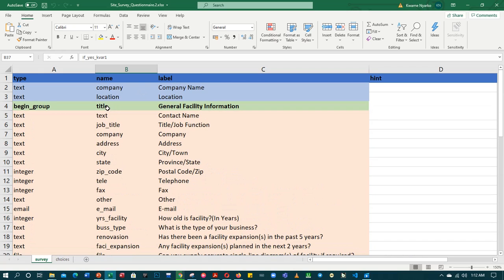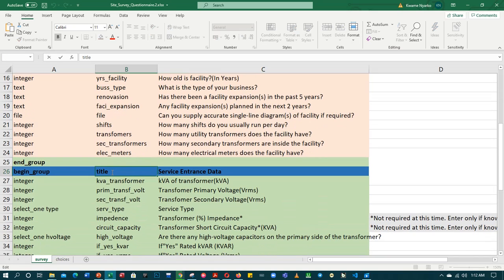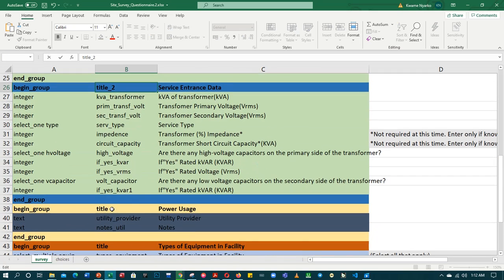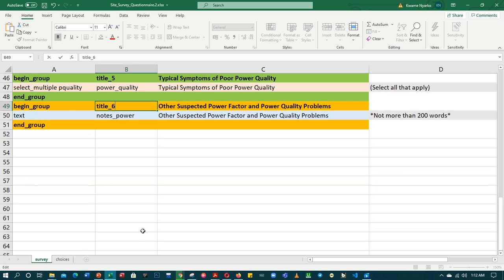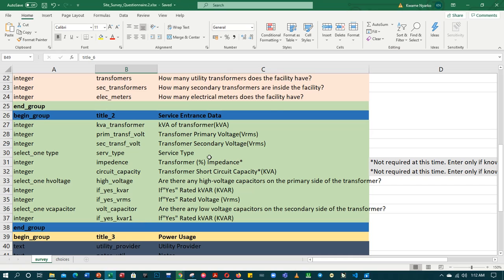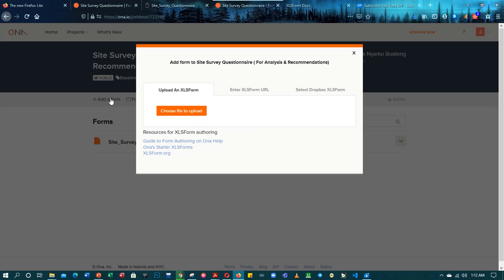It says 'title' — specifically 'begin group title'. Since they are all the same, let me change them: title_one, then title_underscore_title_two, title_underscore_title_three, four, five, six. I think that's all. Now let's save this and close it, then upload again — add form, choose XLS.